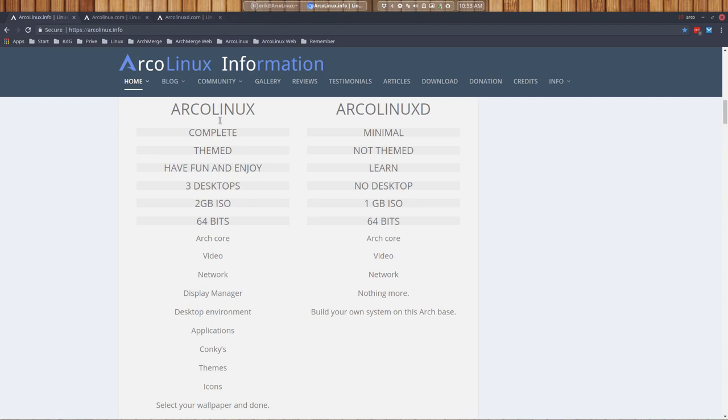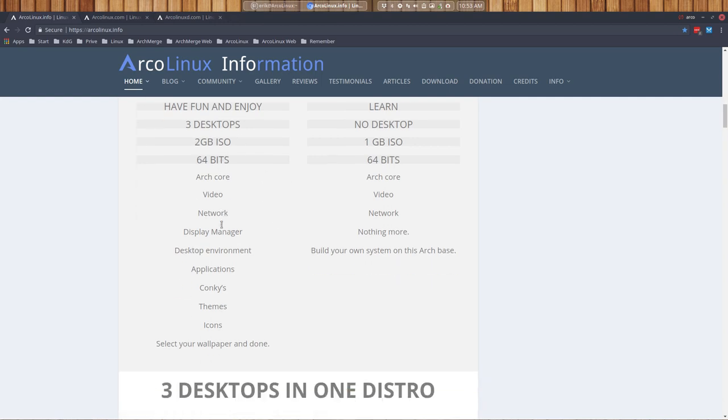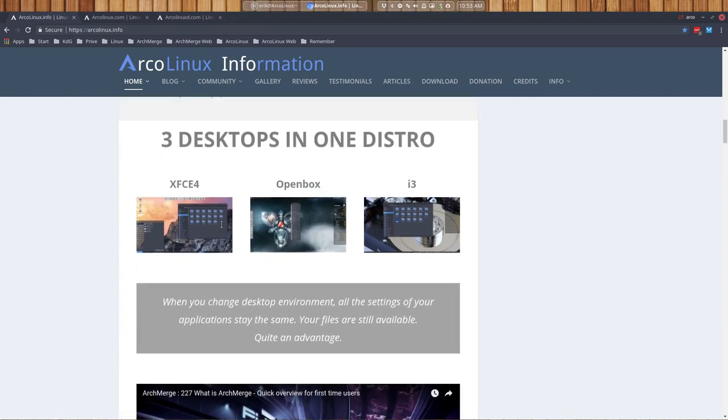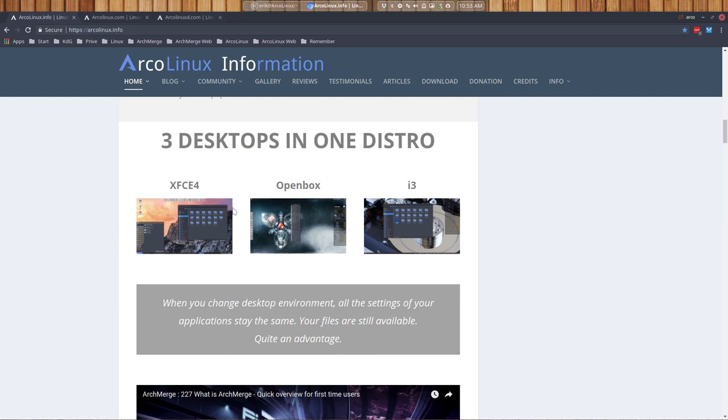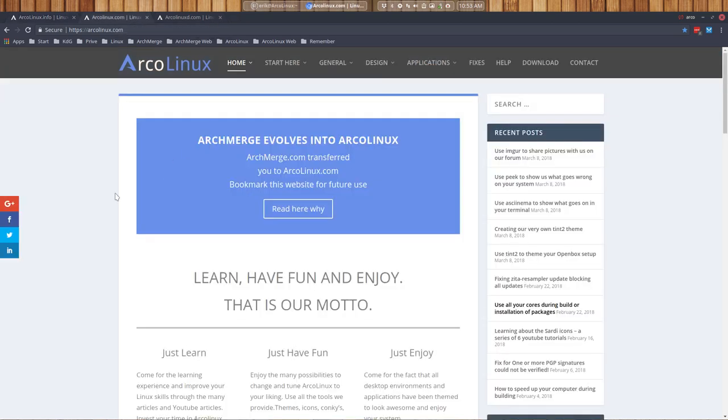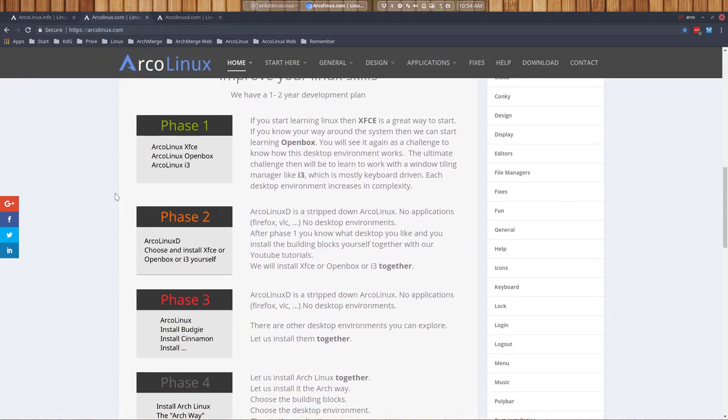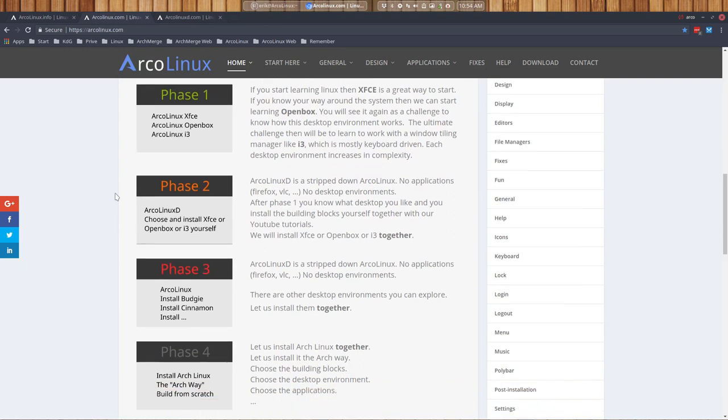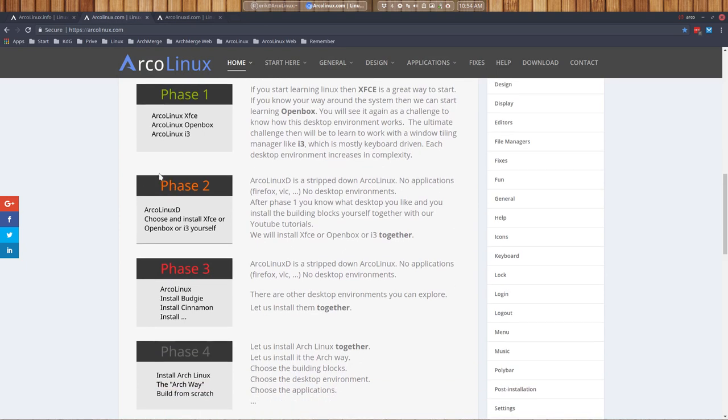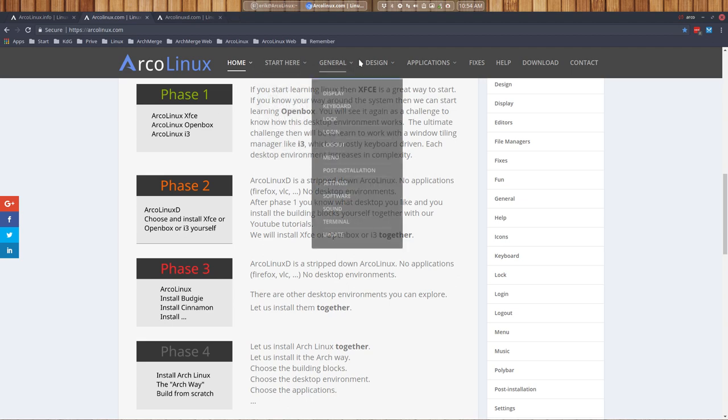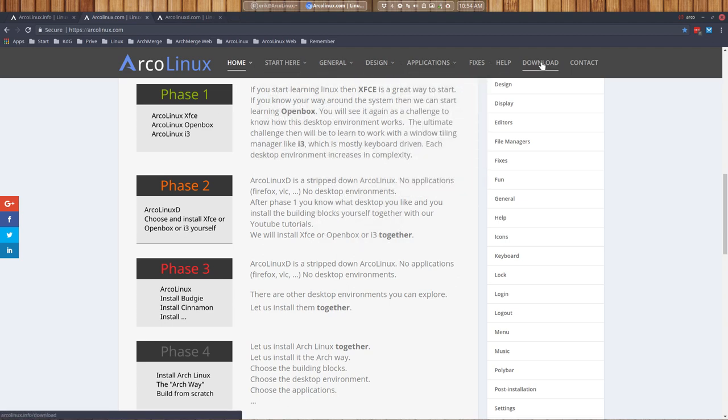ArcoLinux has XFCE, Openbox, i3. But if you want to learn about the big ISO, then you go to ArcoLinux.com, that's about XFCE. That's phase one, learning about Openbox, XFCE, and i3. It's all in here.